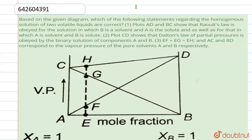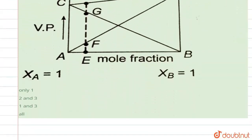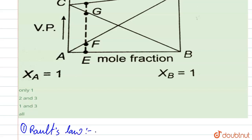Coming to our first statement — plots AD and BC show Raoult's law. First, we need to know what Raoult's law is. Raoult's law states that the partial pressure of any component is equal to the total pressure multiplied by the mole fraction of that component. Here, the mole fraction of B is equal to 1 at that point, and the mole fraction of A is equal to 0.